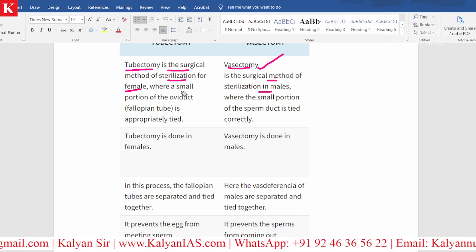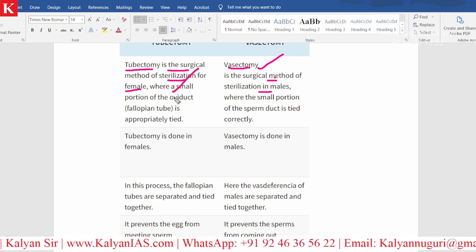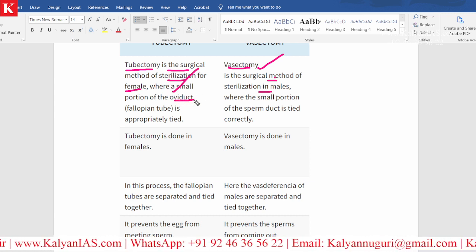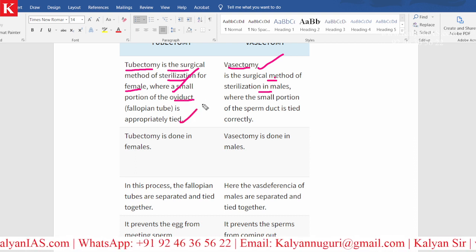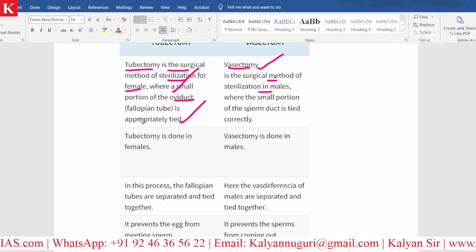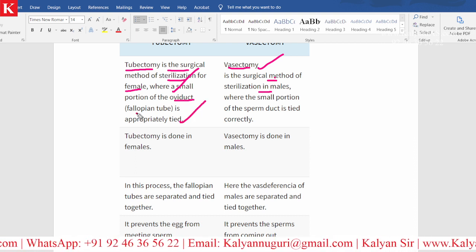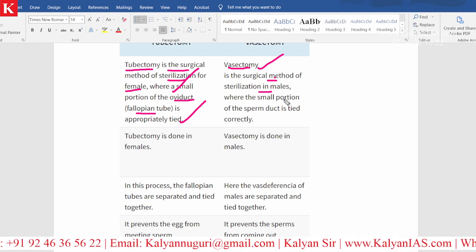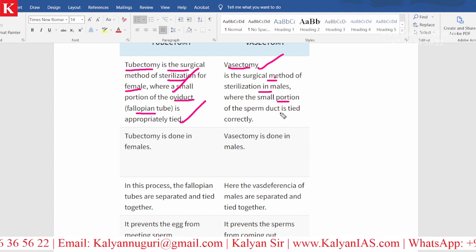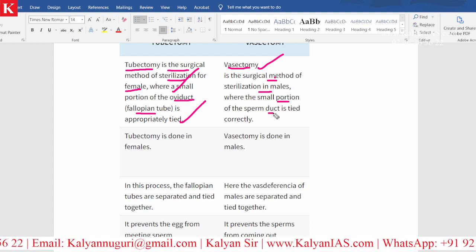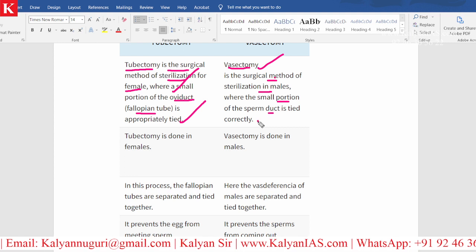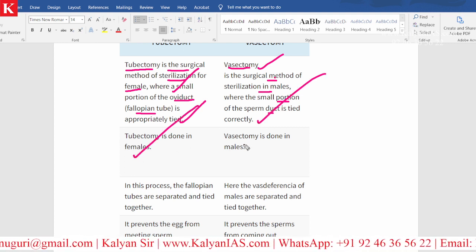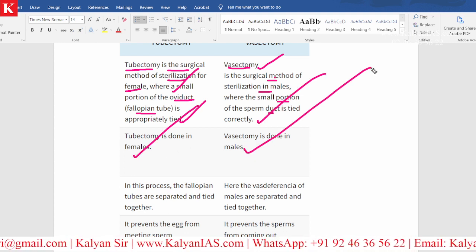In women, a small portion of the oviduct — that is the fallopian tube — is appropriately tied. Whereas in males, a small portion of the sperm duct is tied. This is done in females; this is done in males.